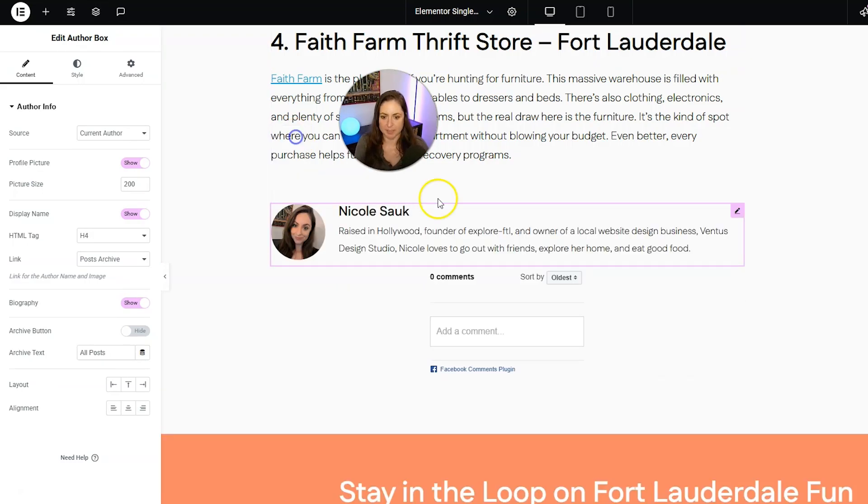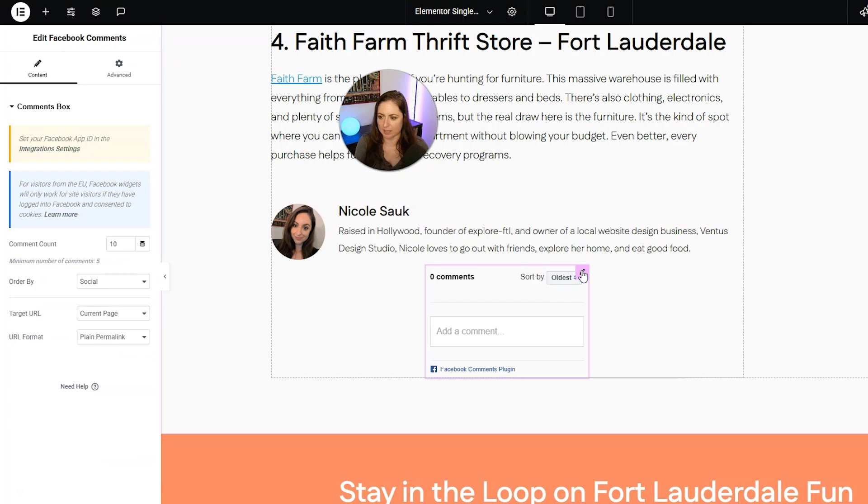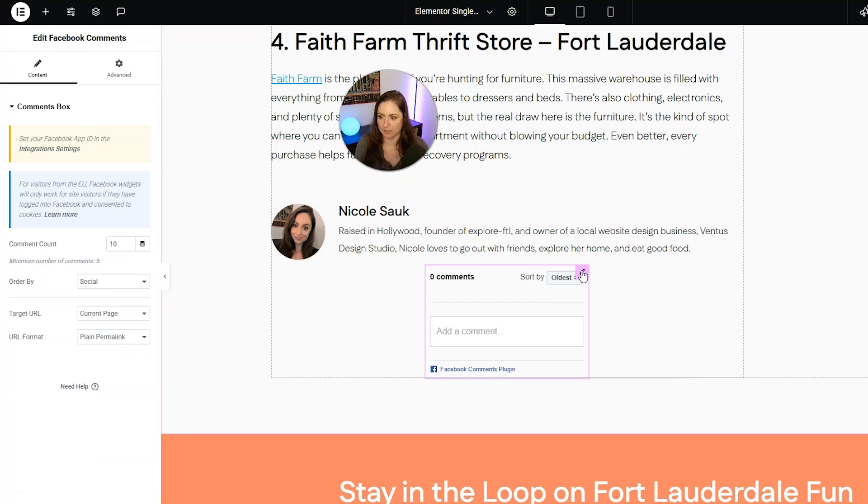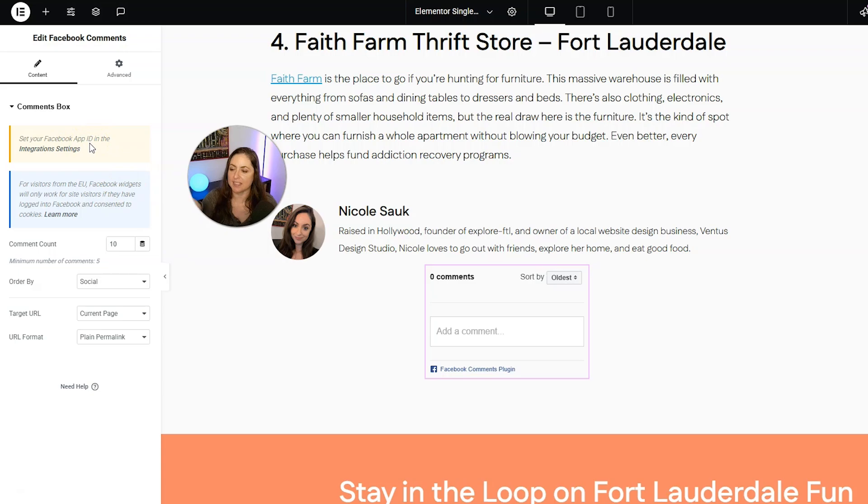So I'm going to close out and then I'm going to select the Facebook widget. And we see a note here that we have to set our Facebook app ID in the integration settings. And we're going to do that.